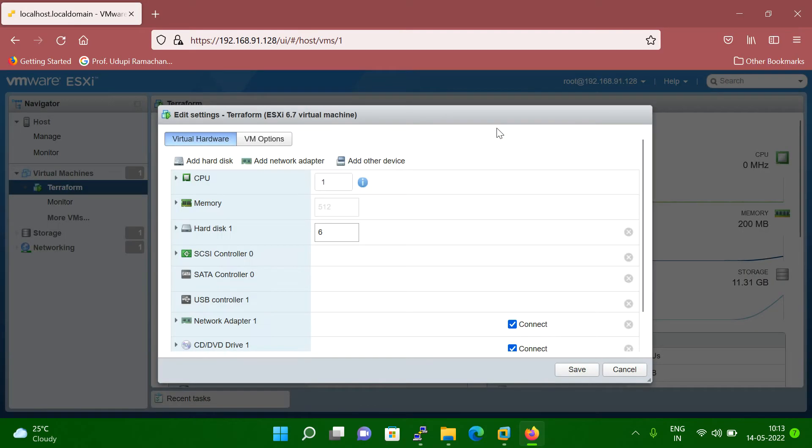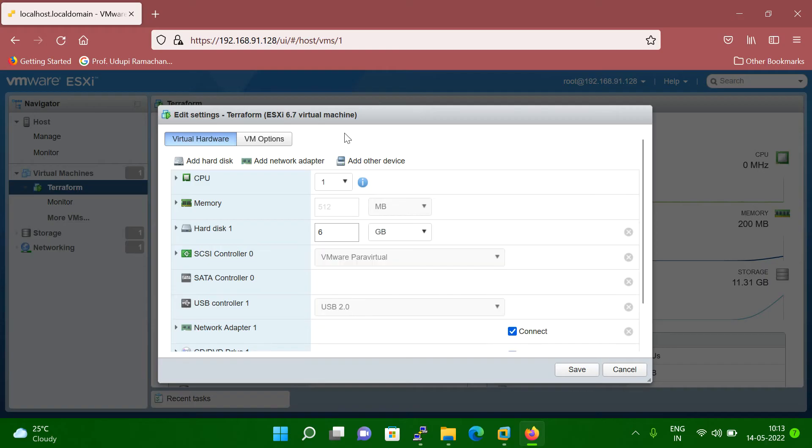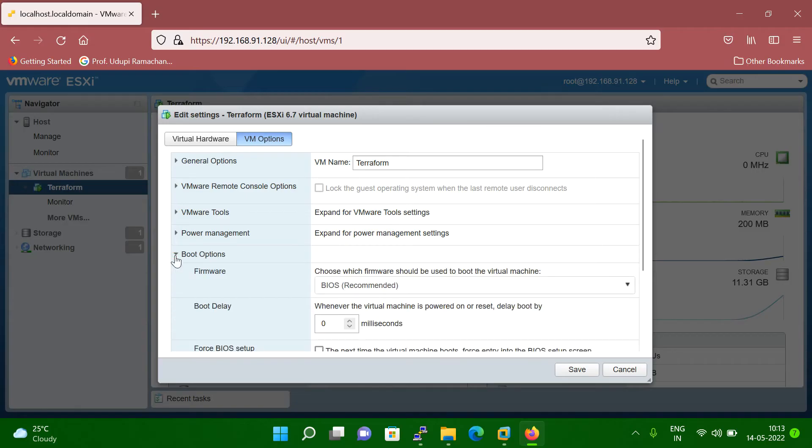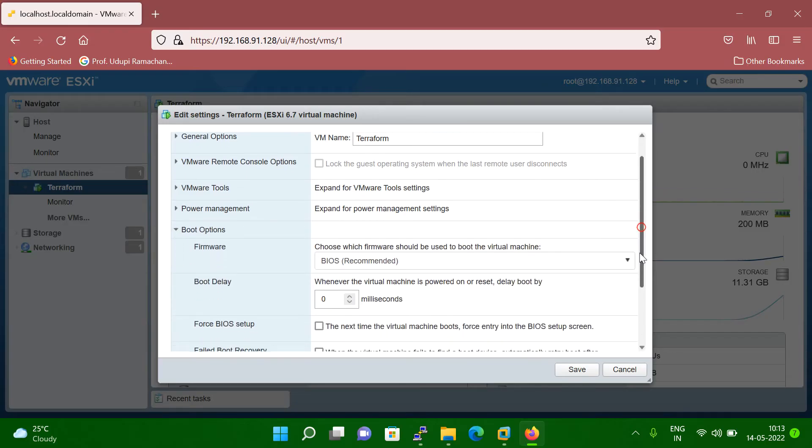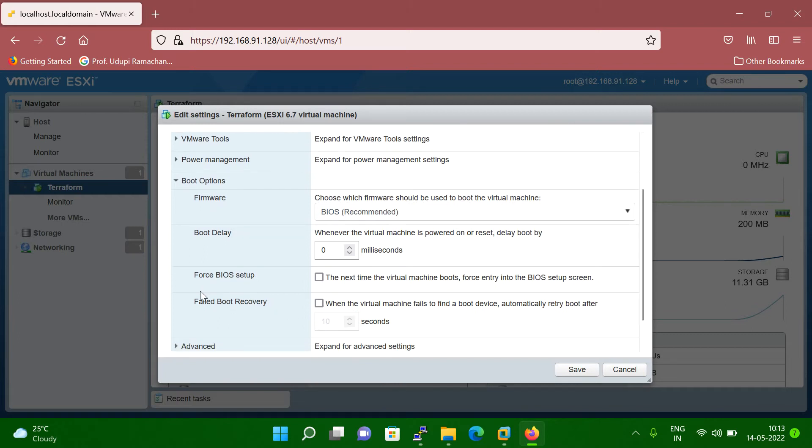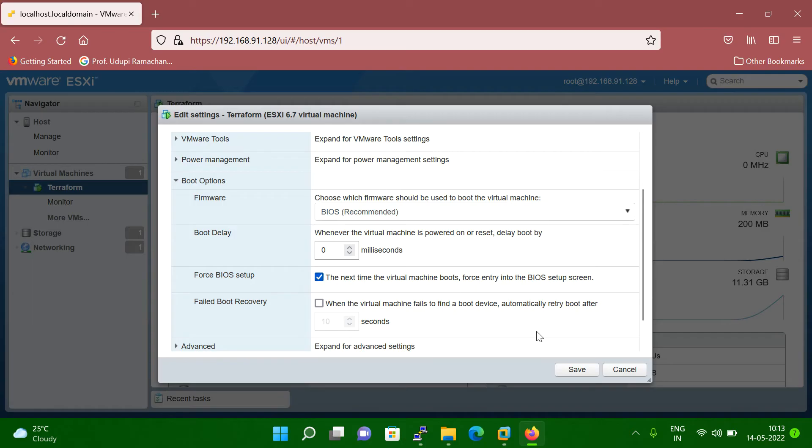Once you click on the edit setting, then you can click on the VM option. Once you click on the VM option here, you can see boot option. So you have to click on the boot option here. Once you click on the boot option, go down and here you can see force BIOS setup this option. So you have to check on this button. Once you check, then you can click on save.